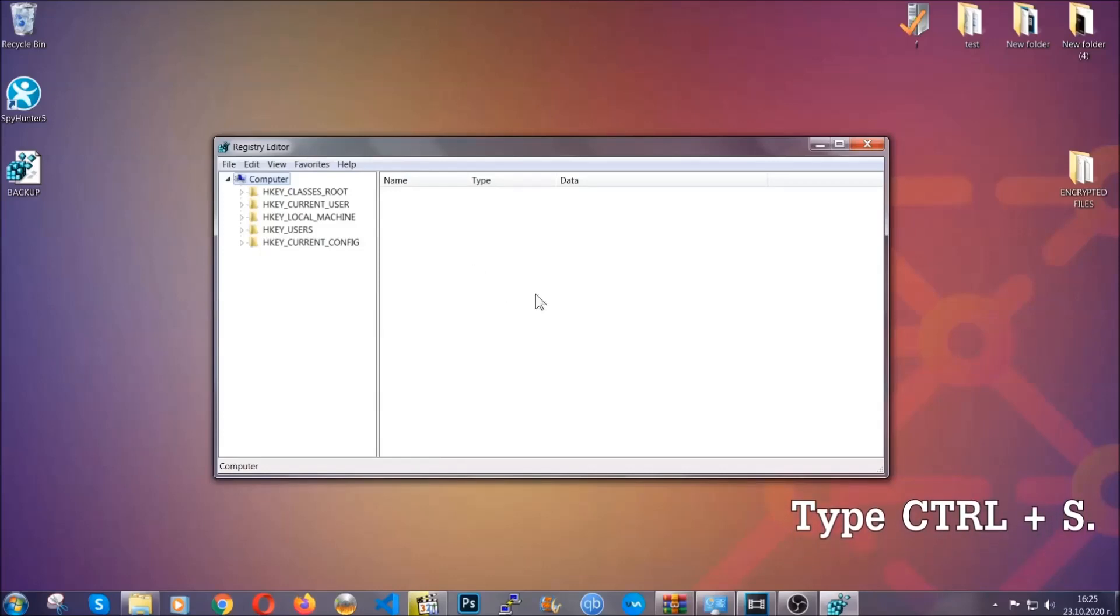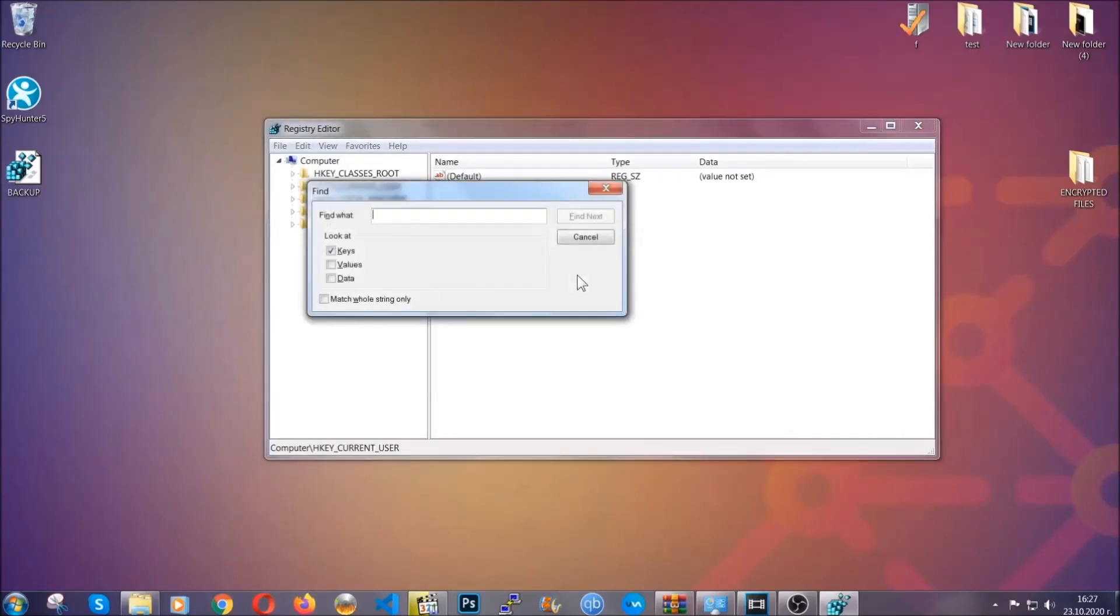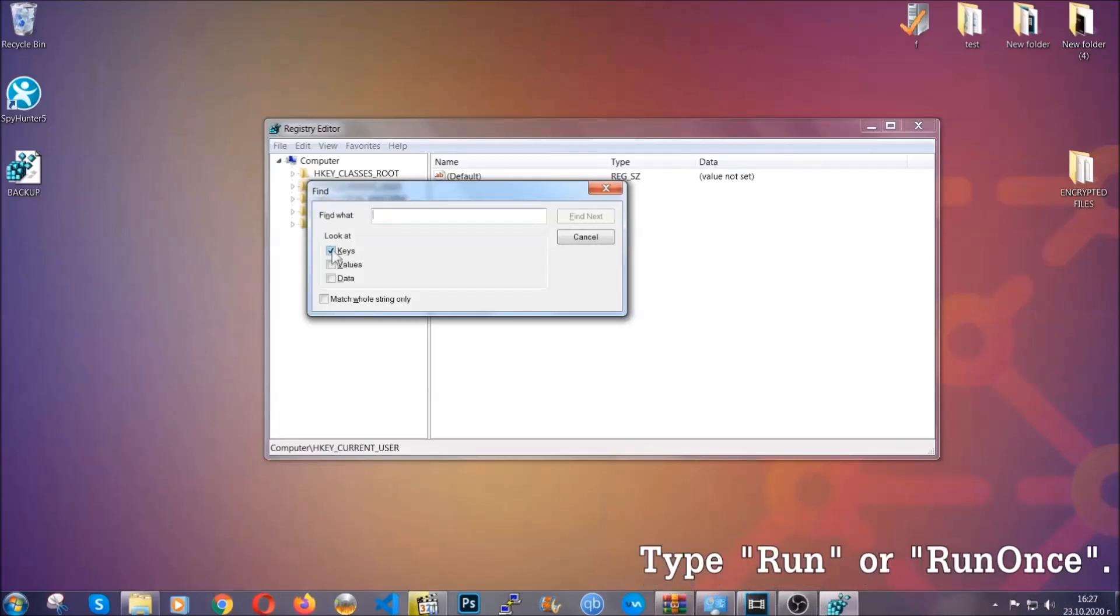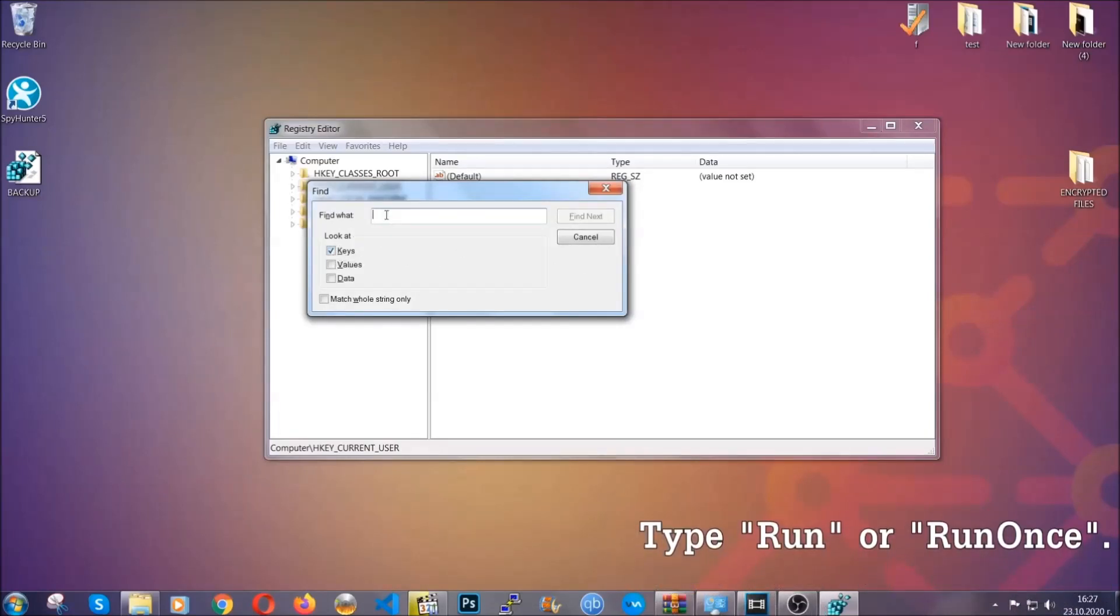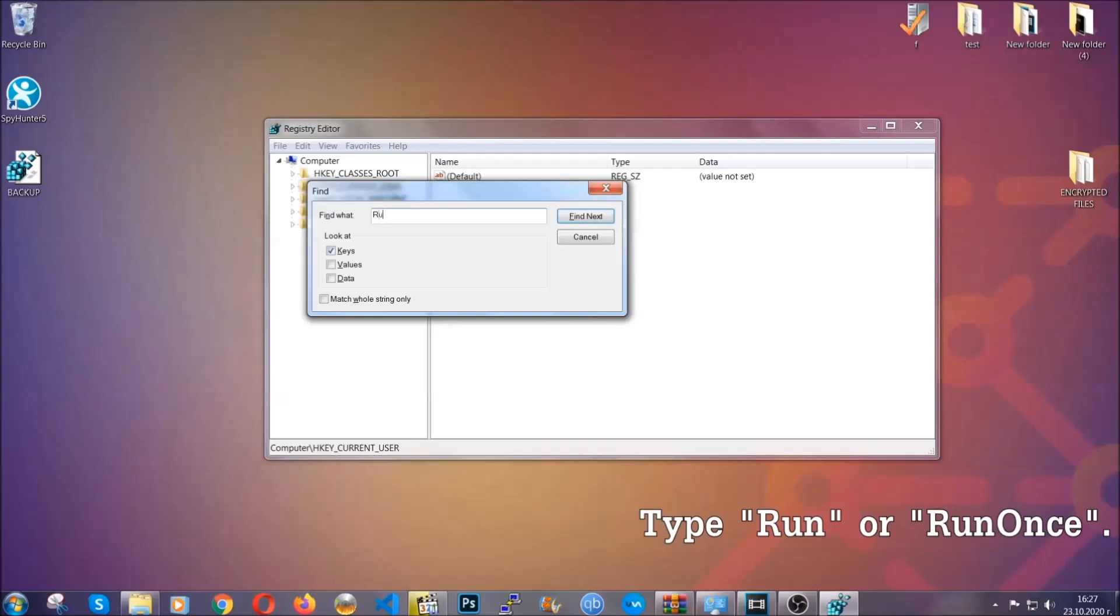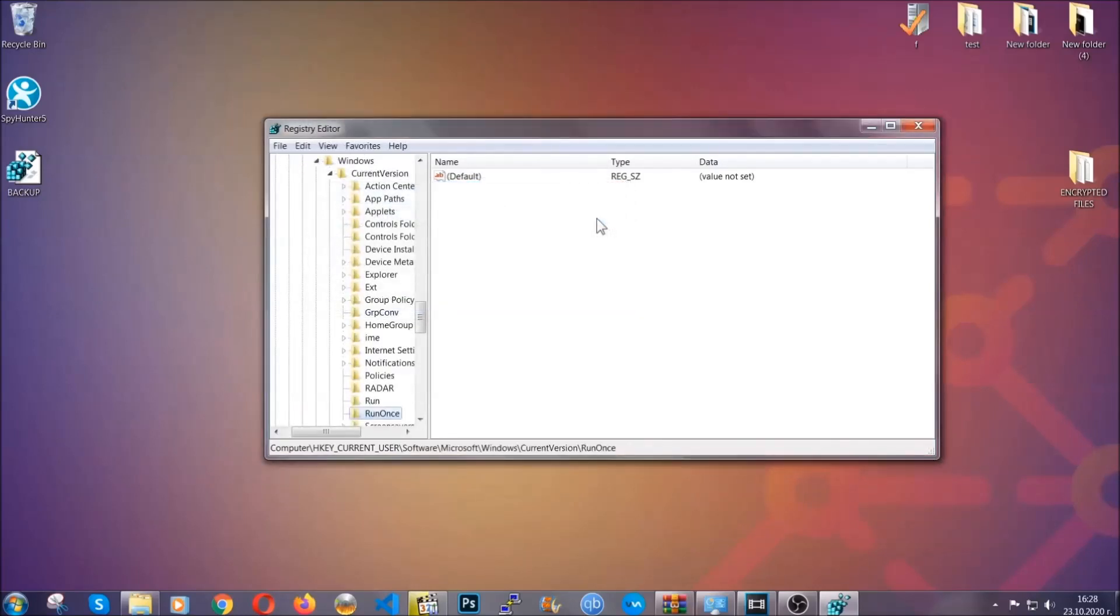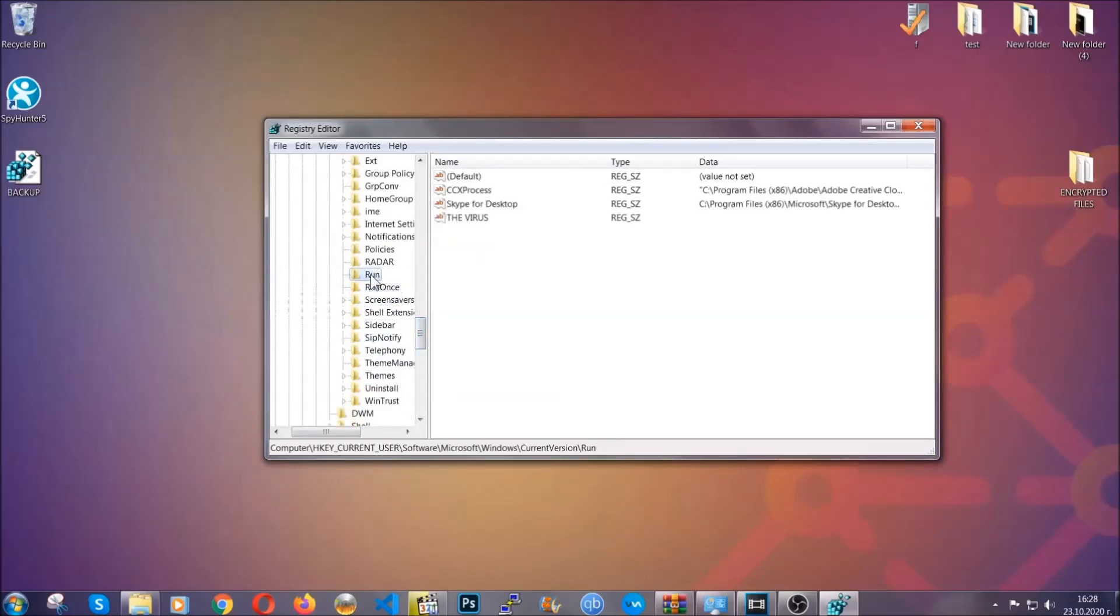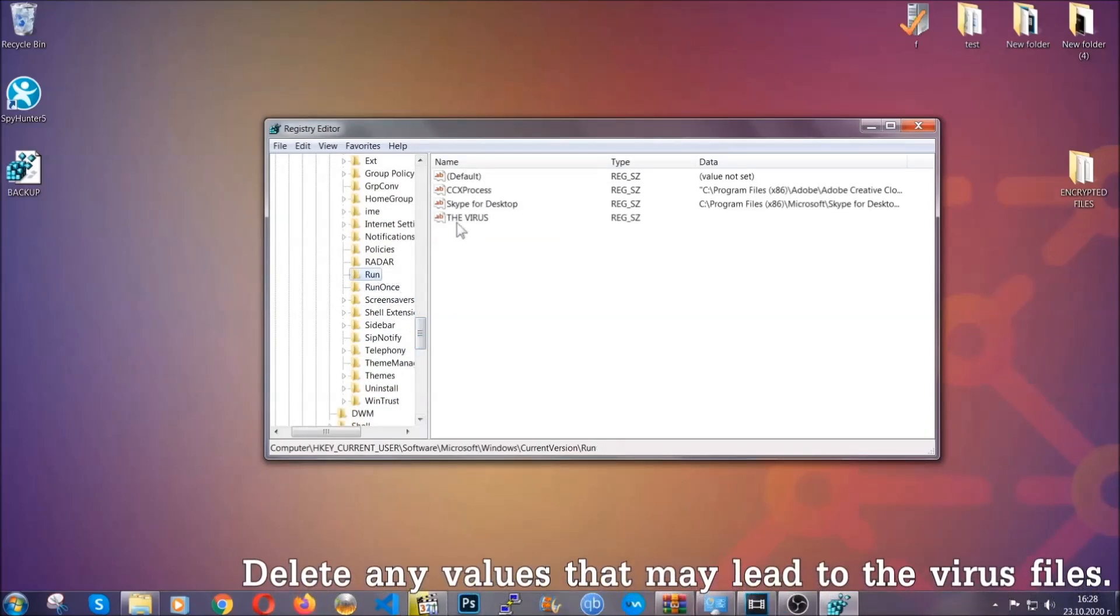Press Ctrl and S to open the search bar. To do that, you're going to mark only Keys. We're looking for keys specifically here, and then you're going to type 'run' or 'run once.' It's going to find next and it's going to find the run and run once keys, at which usually they contain a value of the virus.